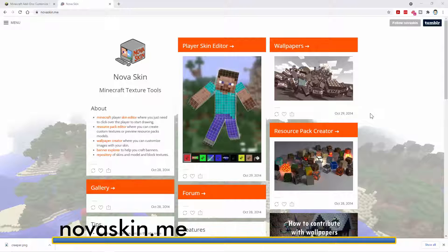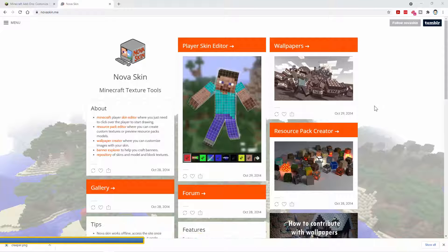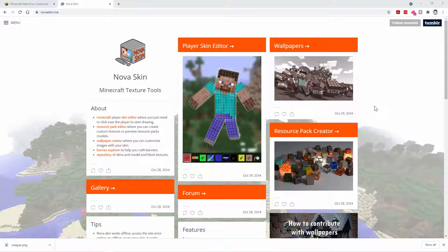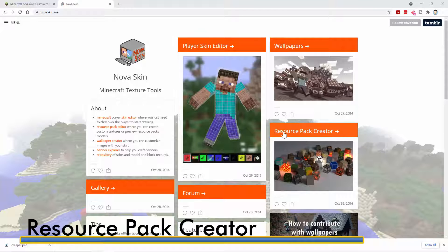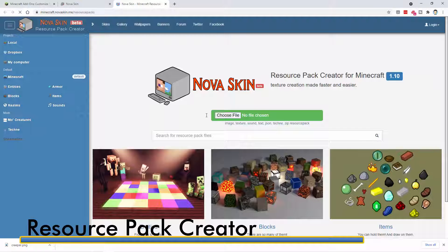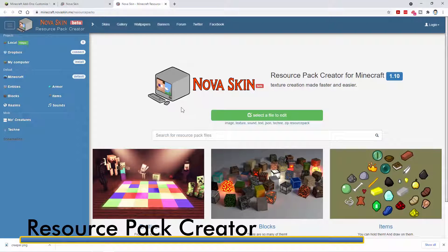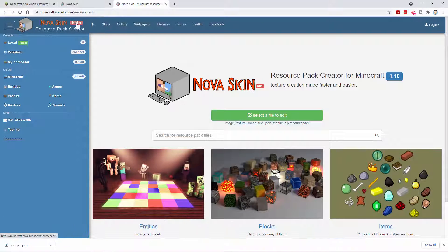Here we are at NovaSkin — that's NovaSkin.me. I'll put a link for that right there, and you can also look at my description for a link to take you right to this. Go over here where it says Resource Pack Creator and click on that. This takes you into the NovaSkin beta. They never updated this but again it's okay because what we need is right here.